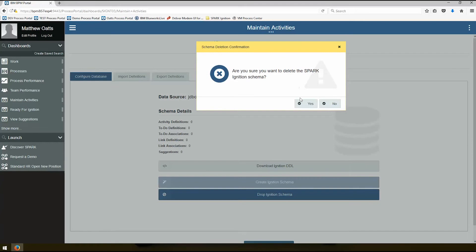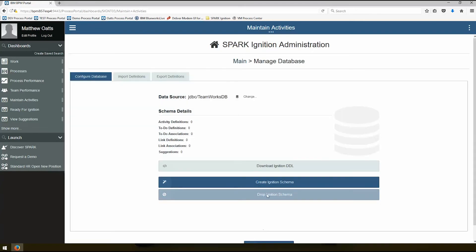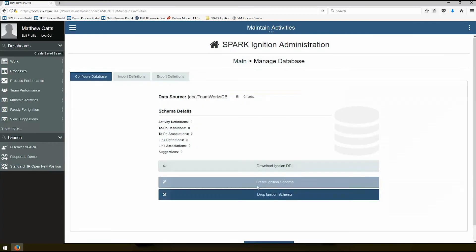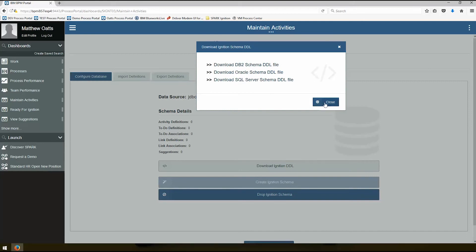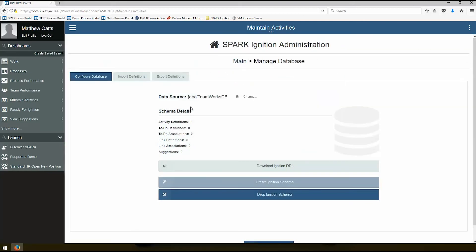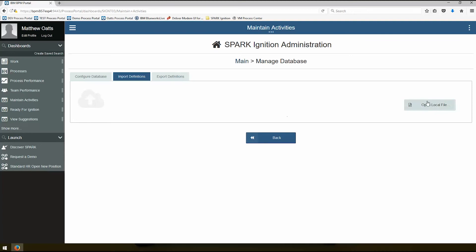You can drop and recreate schemas automatically in Spark Ignition, so all you need is essentially the data source and you can do all the administration directly from the Spark Ignition administration application. If for whatever reason you're not allowed access to drop and recreate schemas, you can always download the DDL. So we have DB2, Oracle, SQL Server. Most customers are just using the default approach here, so that's what I'm going to do in this video. So we have the data source, we've created our Ignition schema. Why don't I first import some definitions?